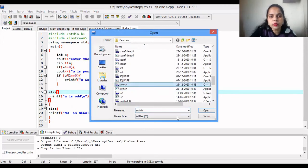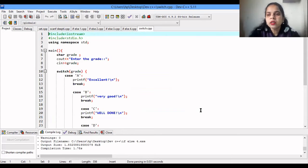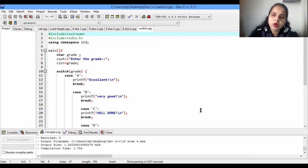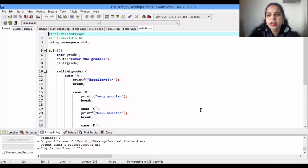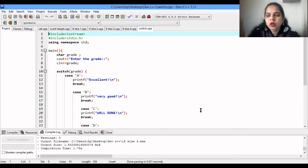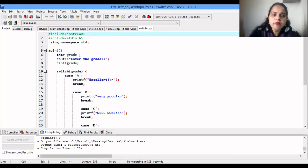The switch statement is closely related to if-else but is used when there are many options that cannot easily be covered by multiple if-else checks. For example, suppose we have a report card program with grades A, B, C, D, E, F. For each grade we want to print a remark — 'Excellent' for A, 'Very Good' for B, and so on. Rather than writing many if-else blocks, we use the switch statement.